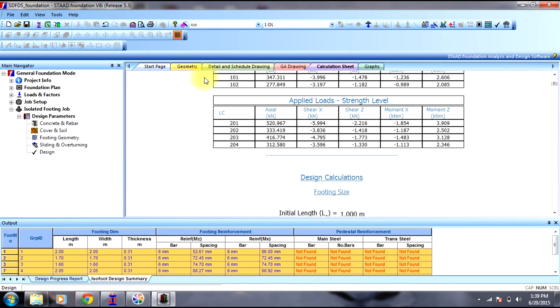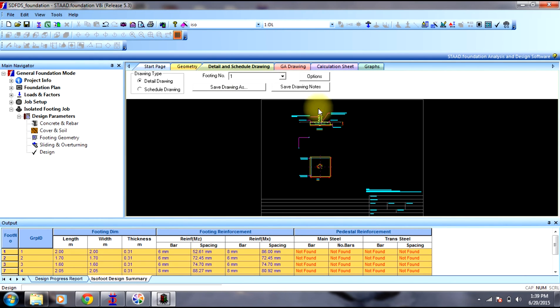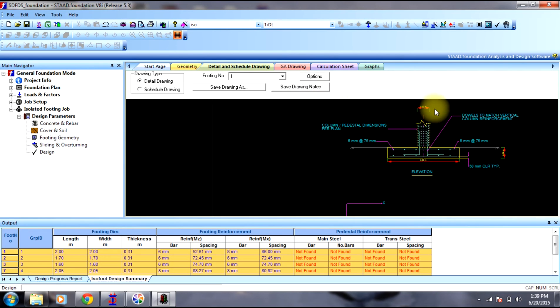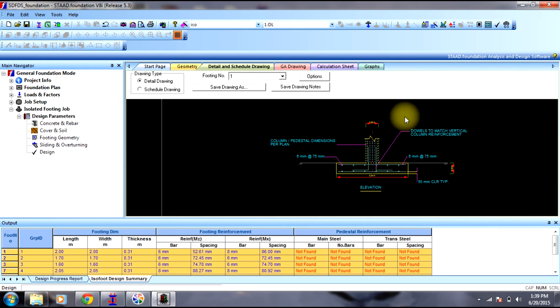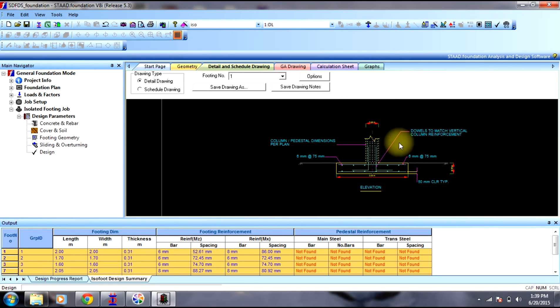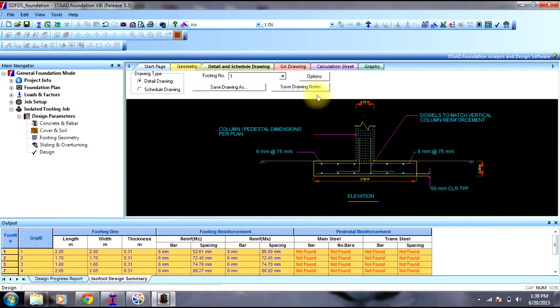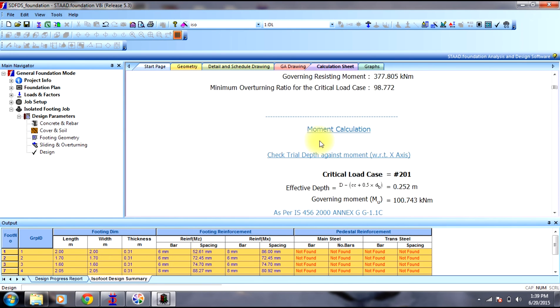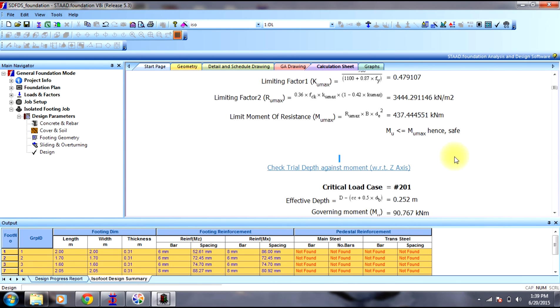Now the calculations are done. You can see the schedule drawing, detailed drawing, tables have been provided, elevation. Then you can go to calculation sheet to see the calculations, the procedure, how it is done, all the calculations. This way we design isolated footing.